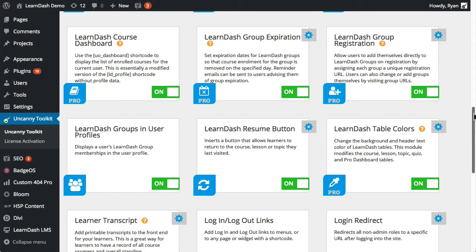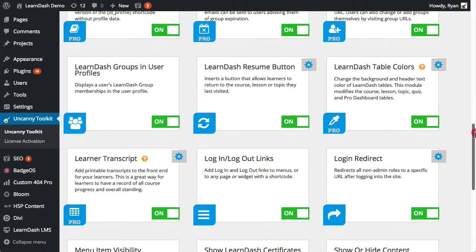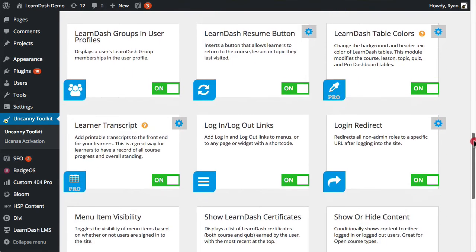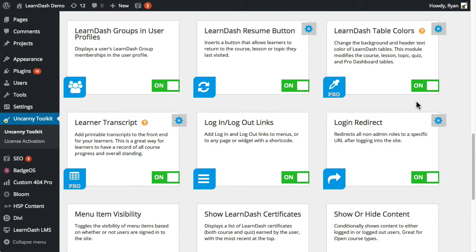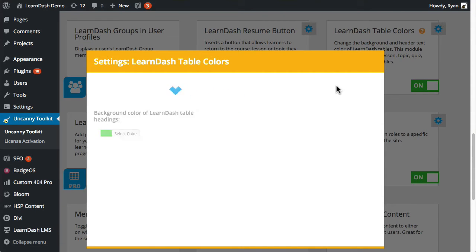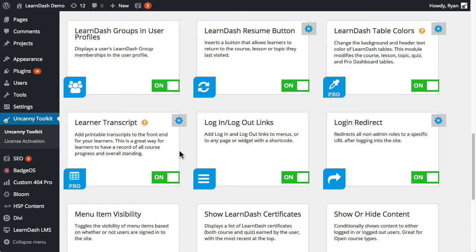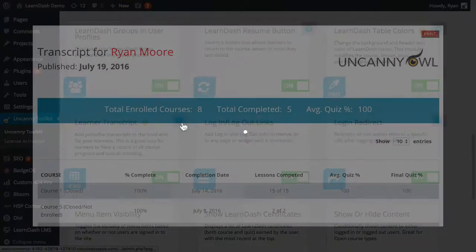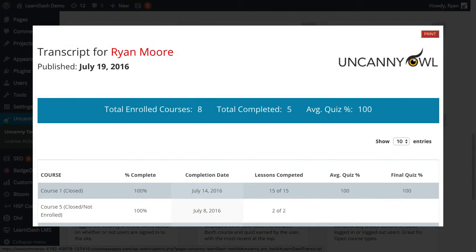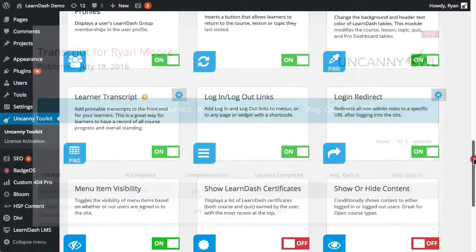It even supports switching groups or adding additional groups to a user, as long as the user knows the URLs for the groups. LearnDash table colors introduces a simple way to restyle LearnDash course, lesson, quiz, and dashboard tables. The learner transcript makes it easy for users to generate their own printable transcripts that summarize all of their coursework on LearnDash sites.